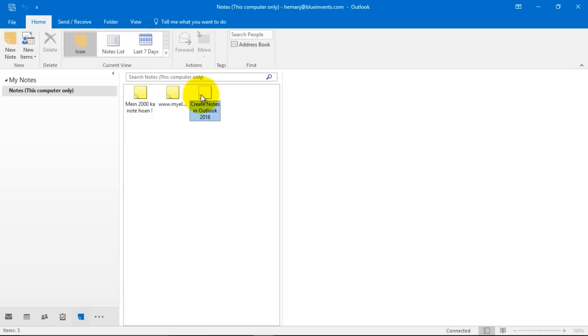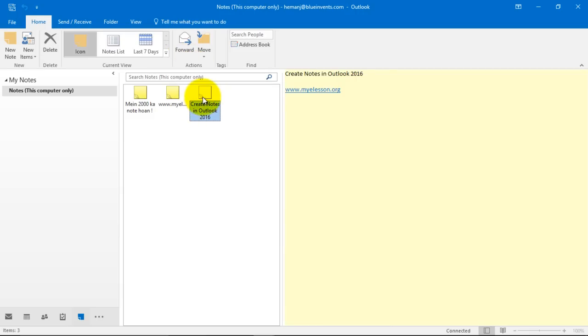You can now, once you have created a note, you can also forward them by clicking over here or right clicking it and choosing forward. And they will get attached to an email. Then you can send it across to anyone.